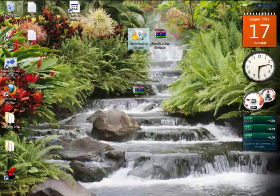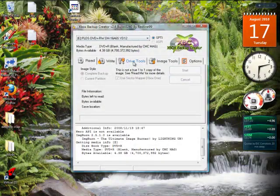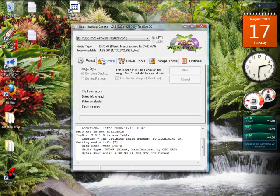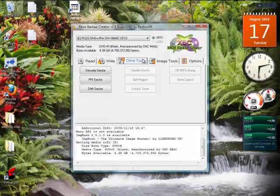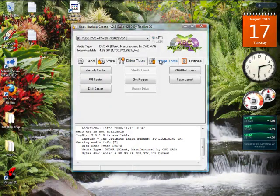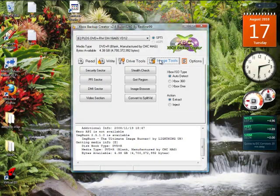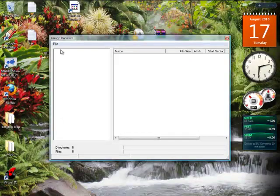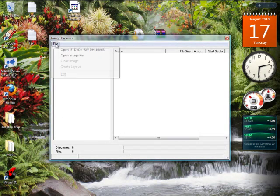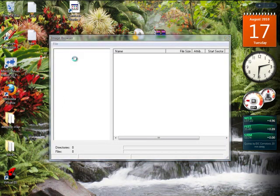So first, you're going to open up the Backup Creator. You've got all these options, but we only need Image Tools. Go to Image Browser, then you're going to want to hit File, Open Image File.